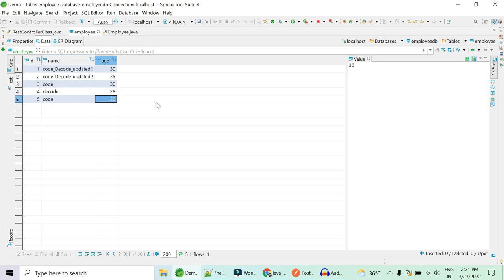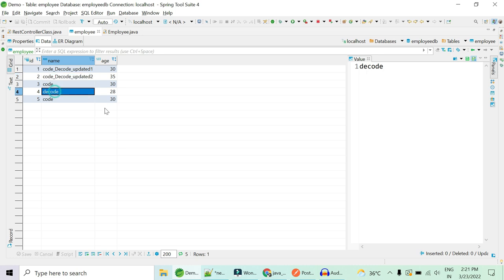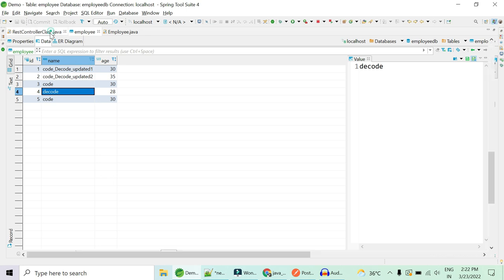Segregate each and every employee according to their ages. For age 30, there are three employees: IDs 1, 3, and 5. ID 2 is age 35 and ID 4 is age 28. So the result is: age 30 — three employees, age 35 — one employee, age 28 — one employee. This is nothing but grouping by, similar to a SQL GROUP BY query.